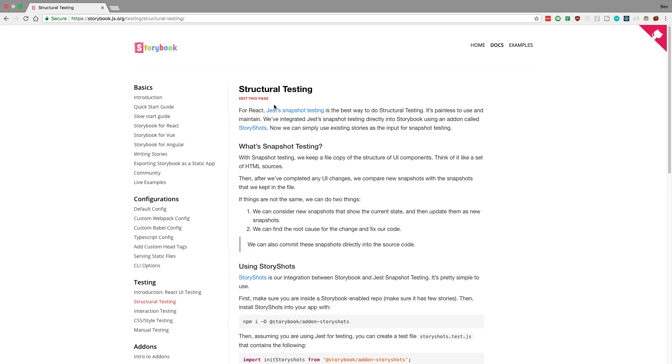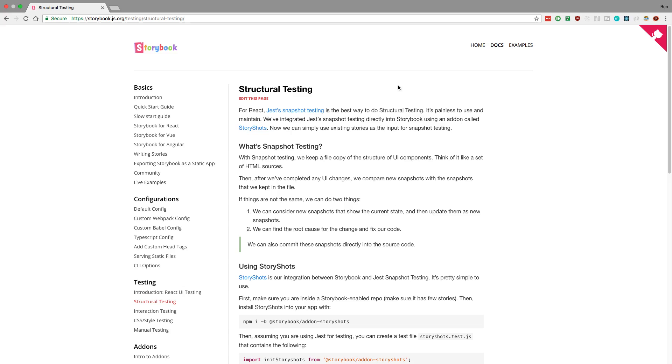So first off, if you don't know what StoryShots is, it's an integration with snapshot testing. That's what they talk about here, so you can check that out. It's pretty nifty, but it basically gives you free testing. You don't have to add any other code, it'll automatically do it. So it's really fast integration.